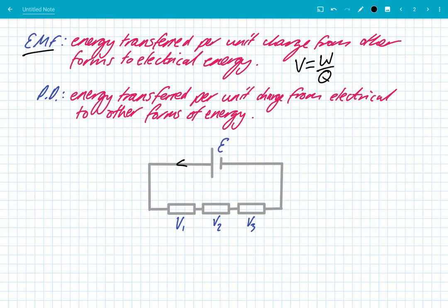These electrons then flow around the circuit — I've drawn the conventional flow here, going from positive to negative. When these electrons are carrying electrical energy and reach a component such as a resistor, they have to lose their electrical energy. In a resistor, they transfer energy from electrical to thermal energy. If it was a light bulb, it would be transferred to thermal and light energy. So across components, we get what is known as potential differences, which is the energy transferred per unit charge from electrical energy to other forms.